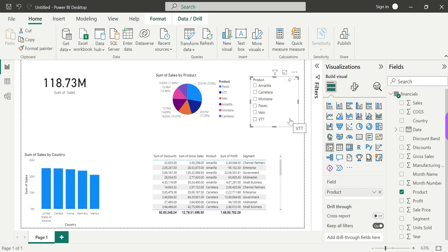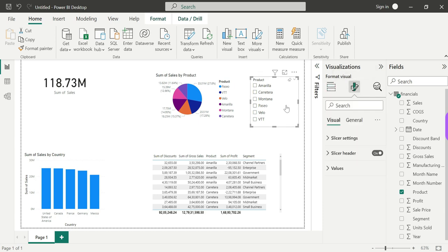This is the main slicer — mainly used for filtering data, and it is easy to use. Currently there are 6 values, but if we had 20 or 100 values, like 100 countries, the slicer can still handle all of them. We can manage this through the slicer settings.